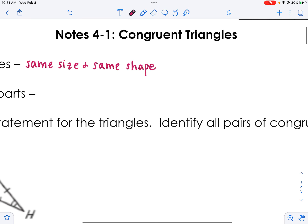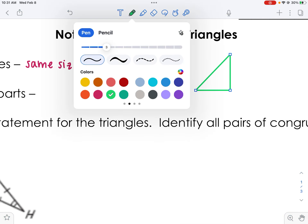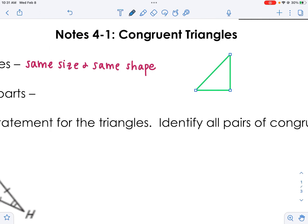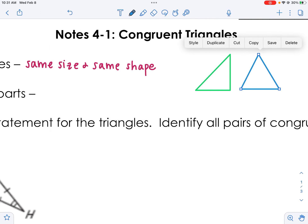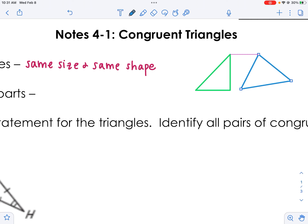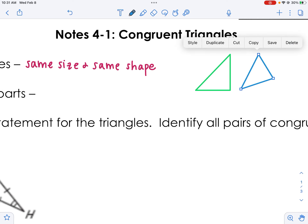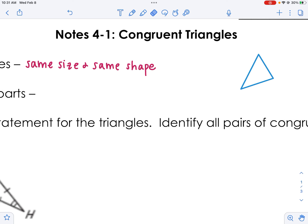I might draw two triangles — here's one triangle and there's another triangle. Granted they might be the same size, but they're not the same shape, so those would not be congruent.